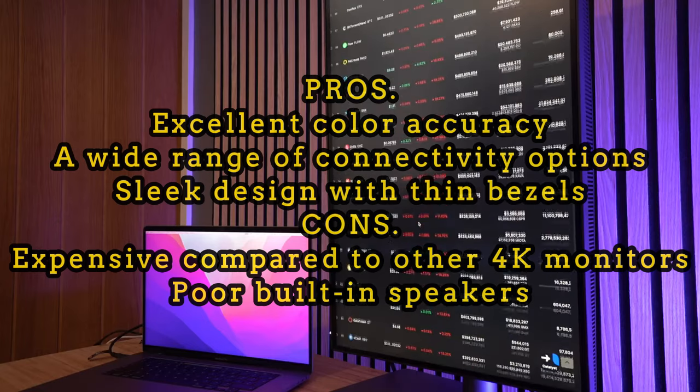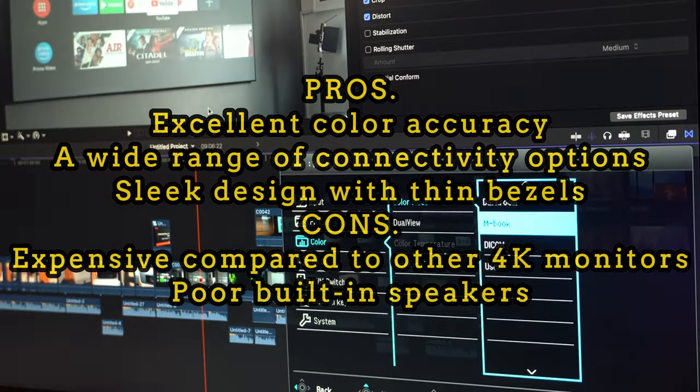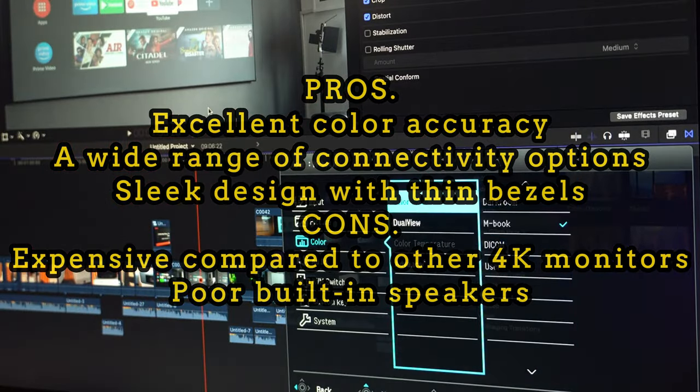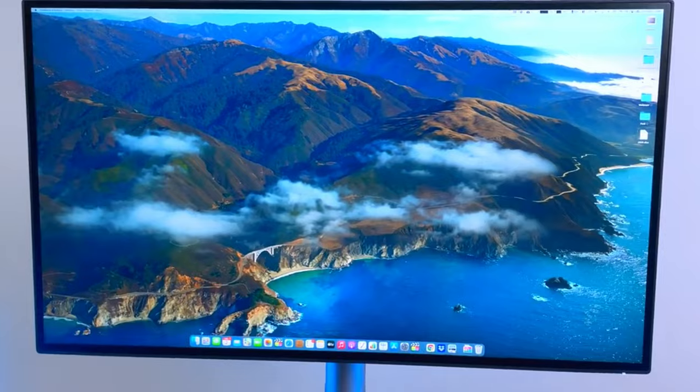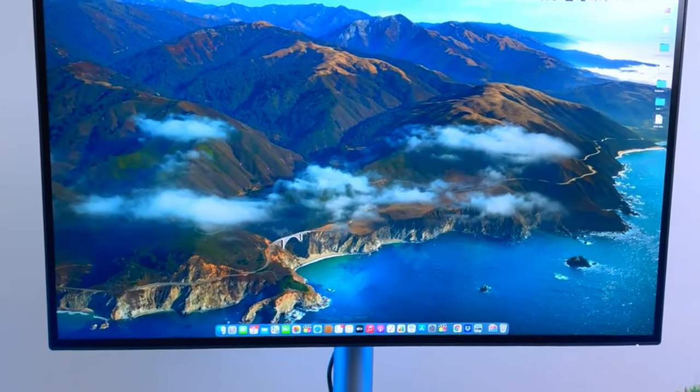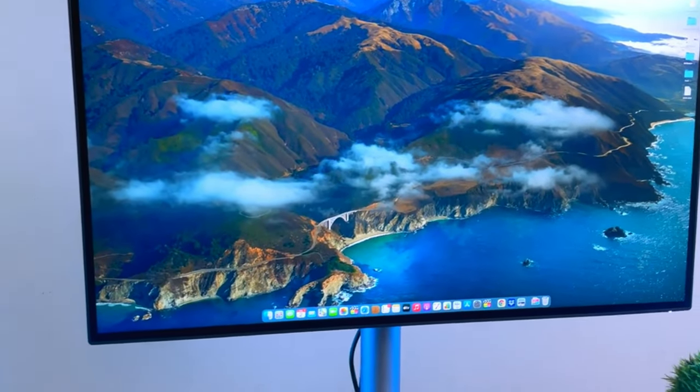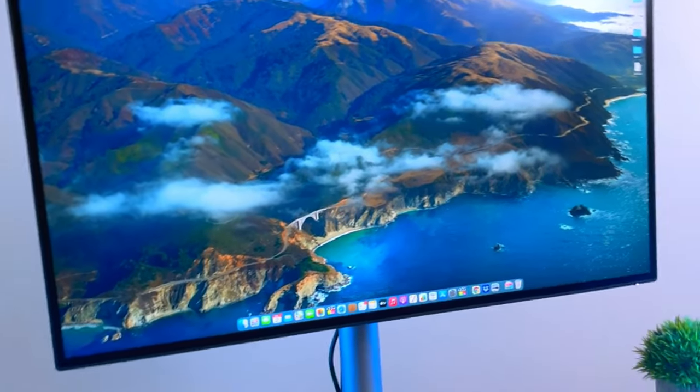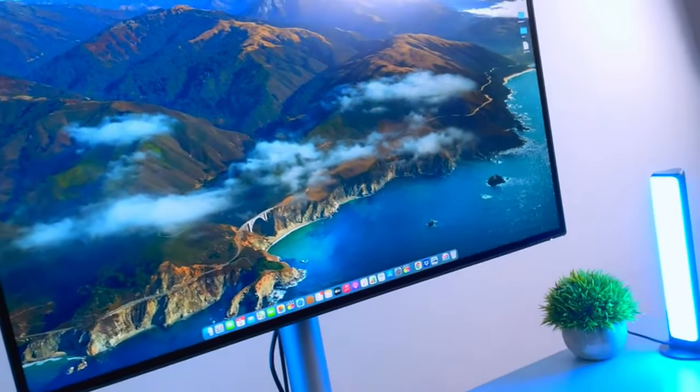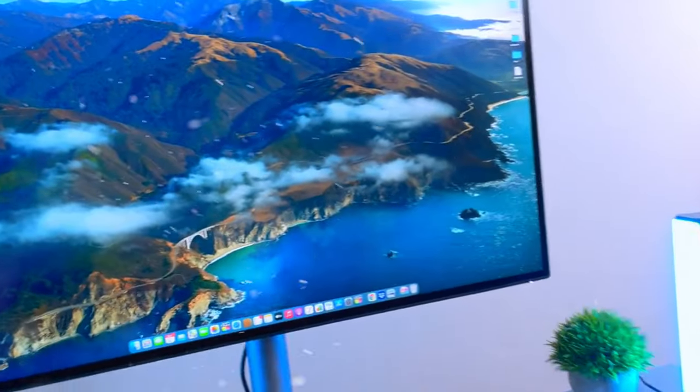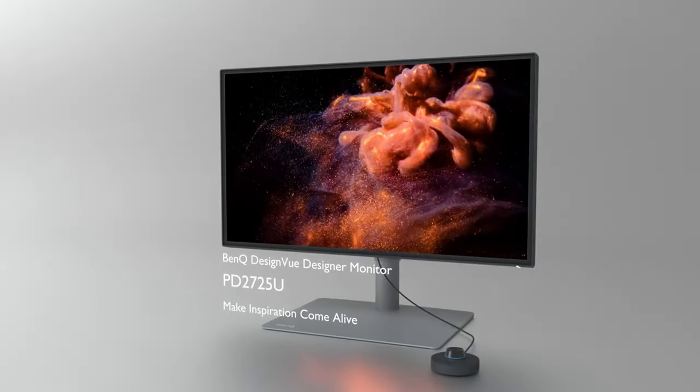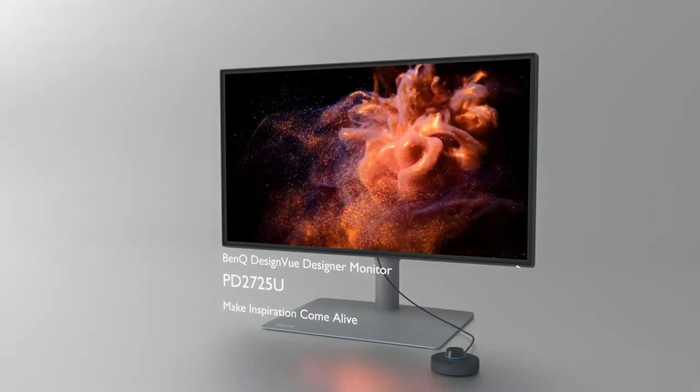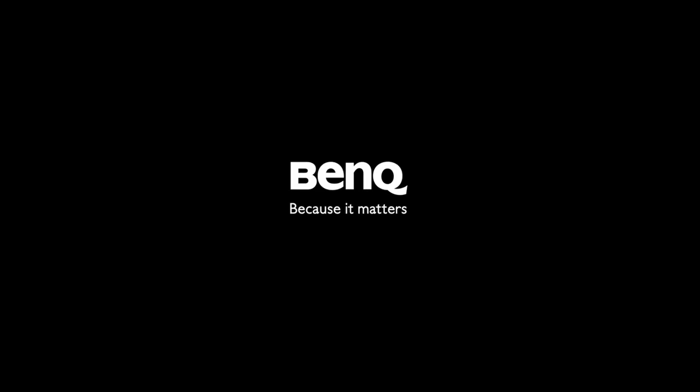Cons: expensive compared to other 4K monitors, weak built-in speakers. The premium price tag may be a disadvantage, but this monitor justifies its cost with the features it offers. If you're looking for a high-quality screen for your work, the BenQ PD 2725U is definitely worth considering.